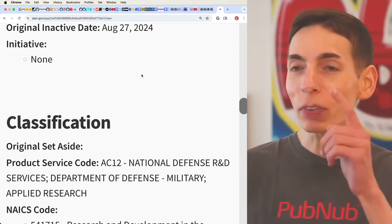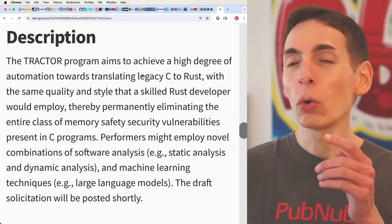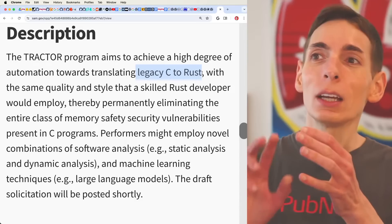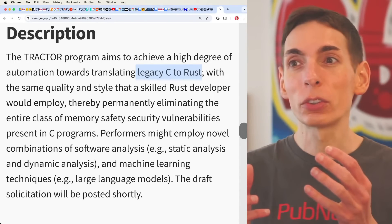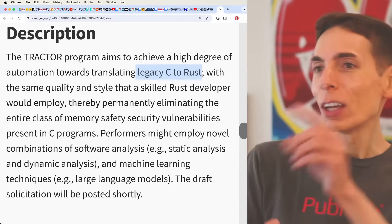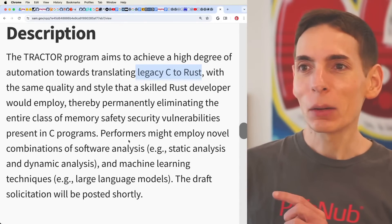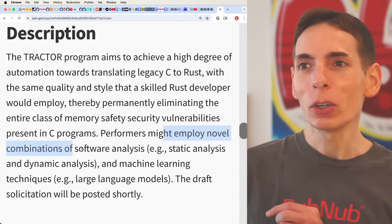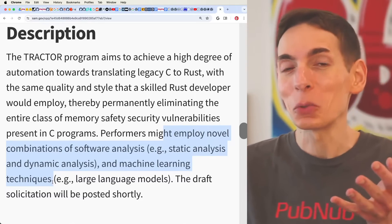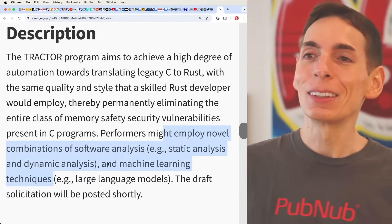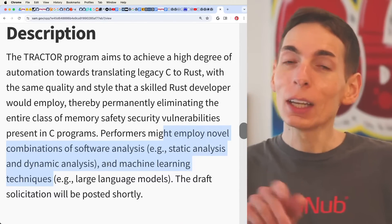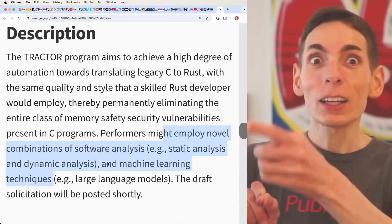They want specifically the ability to go forward and translate legacy C code into Rust. This is going to be sort of an automated workflow process delivery solution that they're looking for. They don't want you to just go in and rewrite all the C code into Rust manually. They're looking for a way that combines novel software analysis, static analysis, dynamic analysis, machine learning techniques, probably some large language models that translate the code — a workflow process they can deploy across all of their C codebases to rewrite it into Rust.